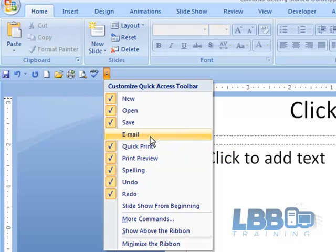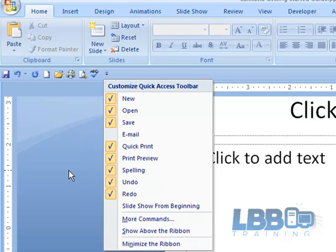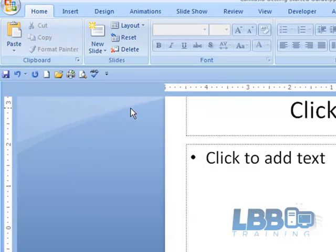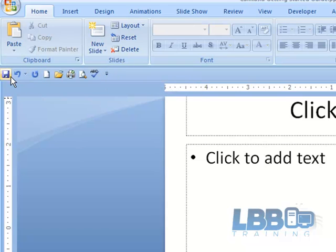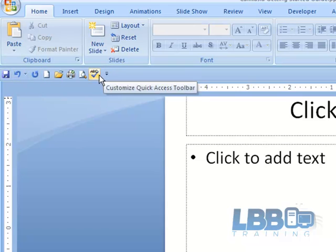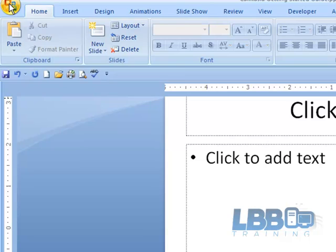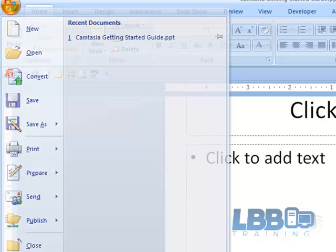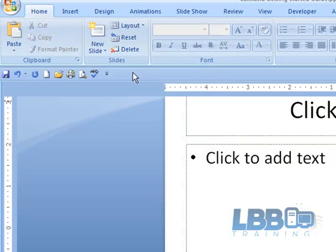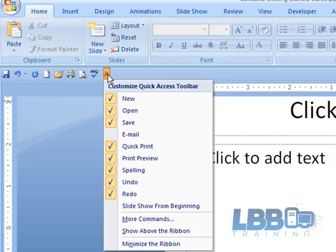And you can go in this way through PowerPoint options, or you can click right here and go into more commands.